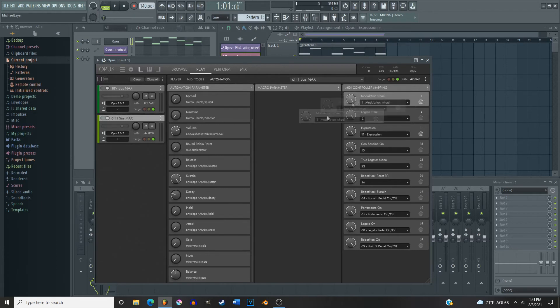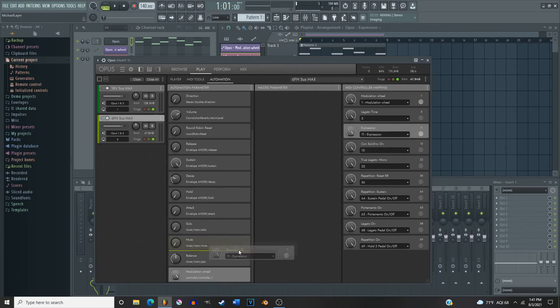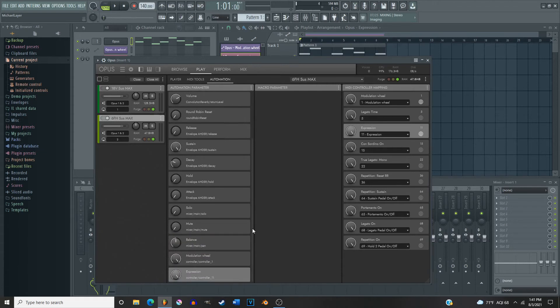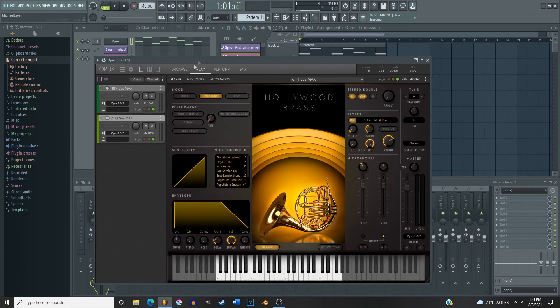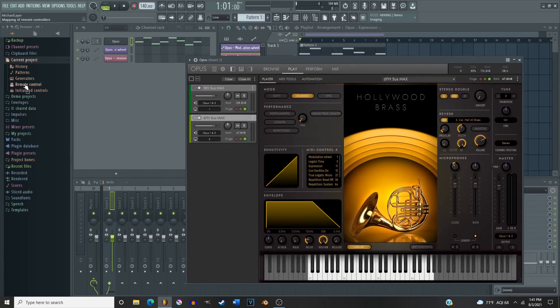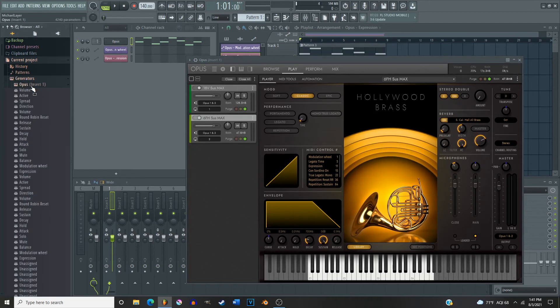So click and drag mod wheel and expression over to the automation parameter side. Okay, come back to player, then open up the browser, generator.